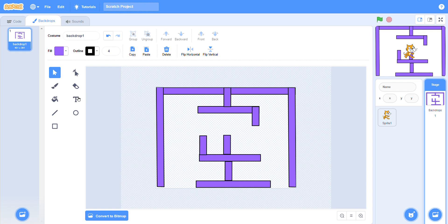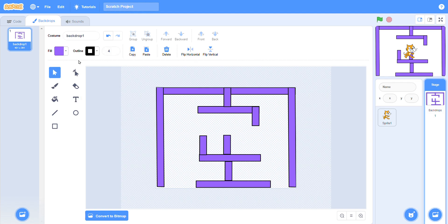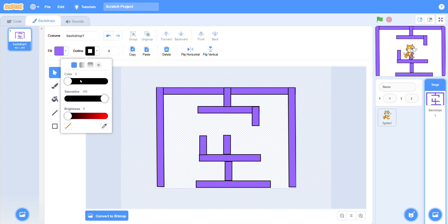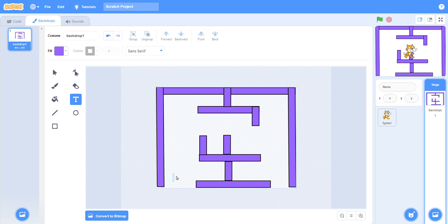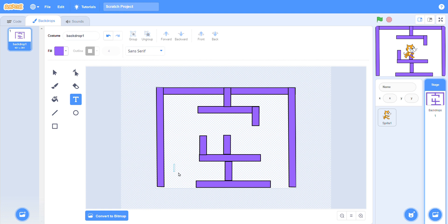Now write here — let me show you again how to write. You can write with the help of this text button. When you click on it, you can write. Maybe there is any problem in my system, but you can write with the help of this button — when you click on it, you can write.